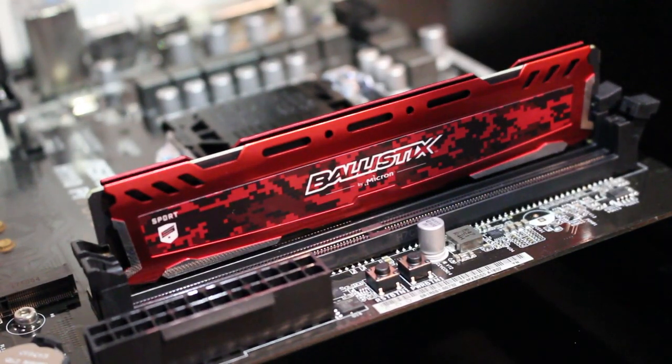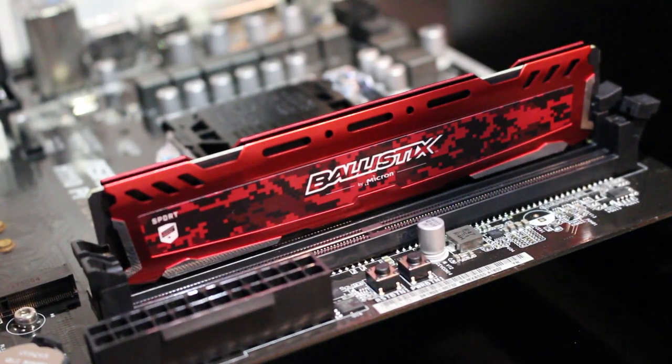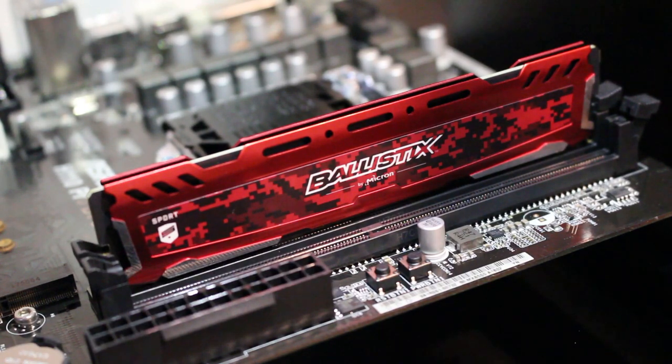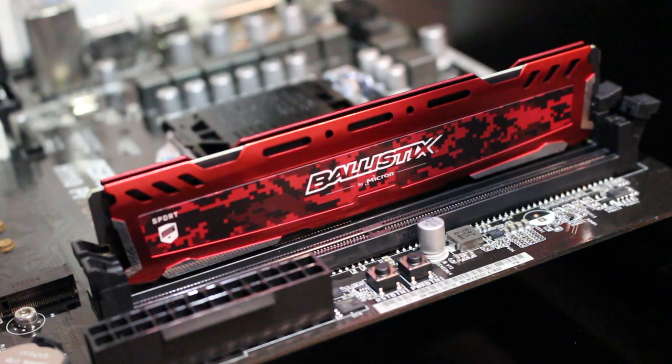If anybody is interested in purchasing this exact same RAM card, this is the Ballistic Sport Gaming Memory 4 gigabyte DDR4. Link will be in the description.